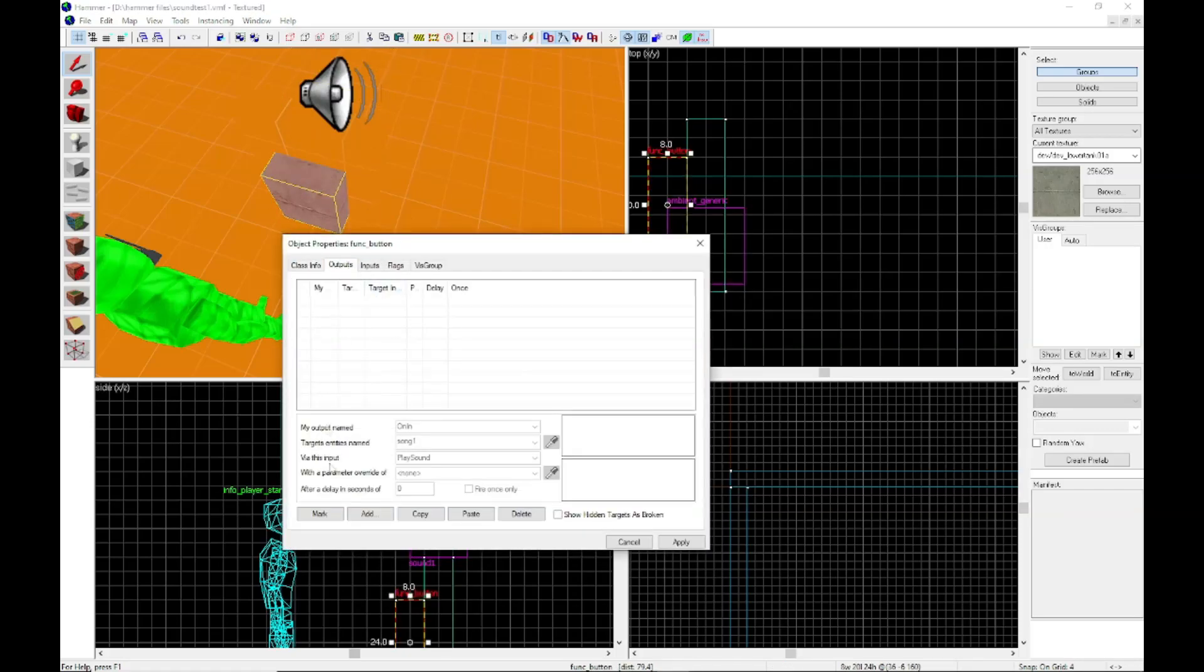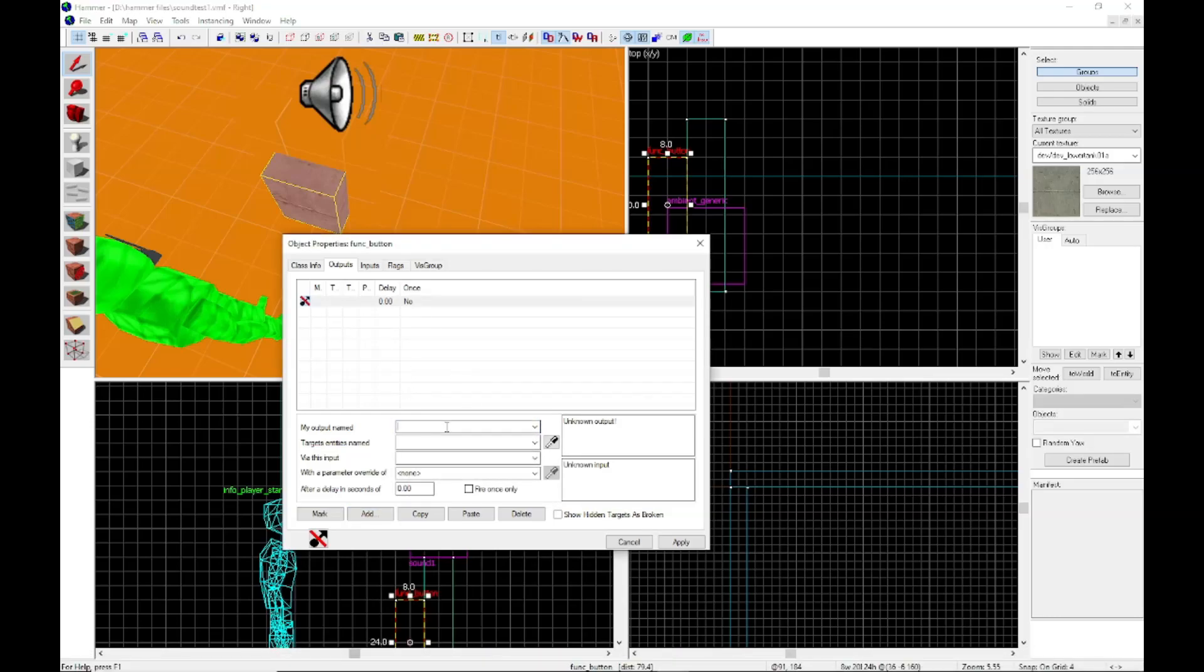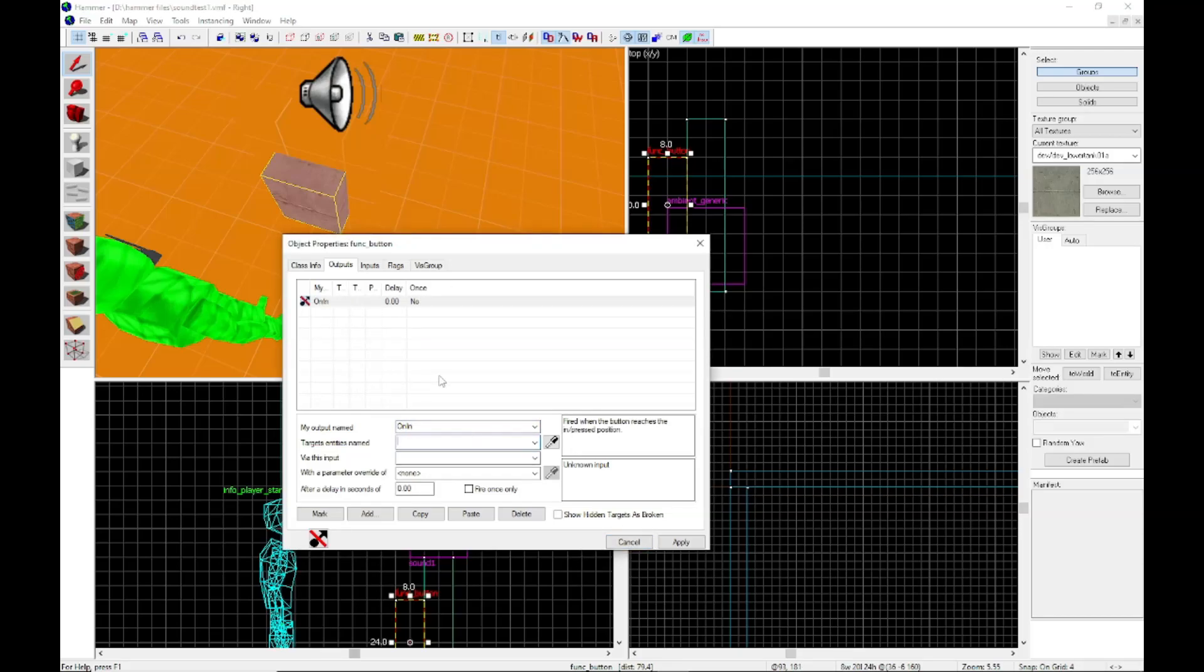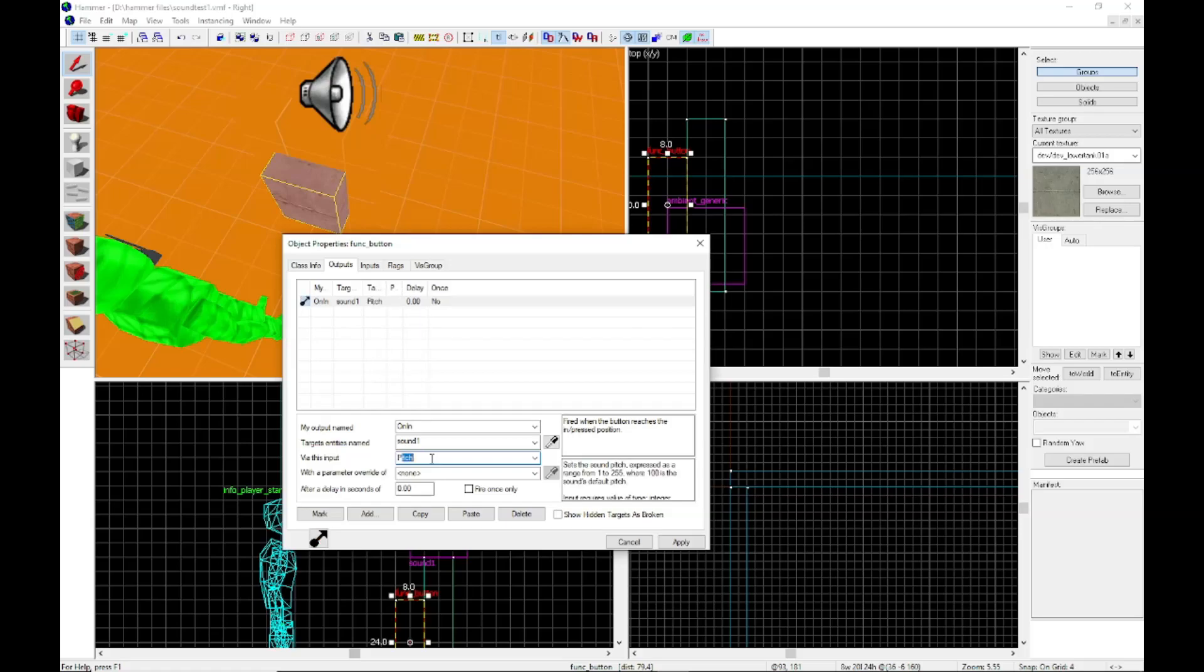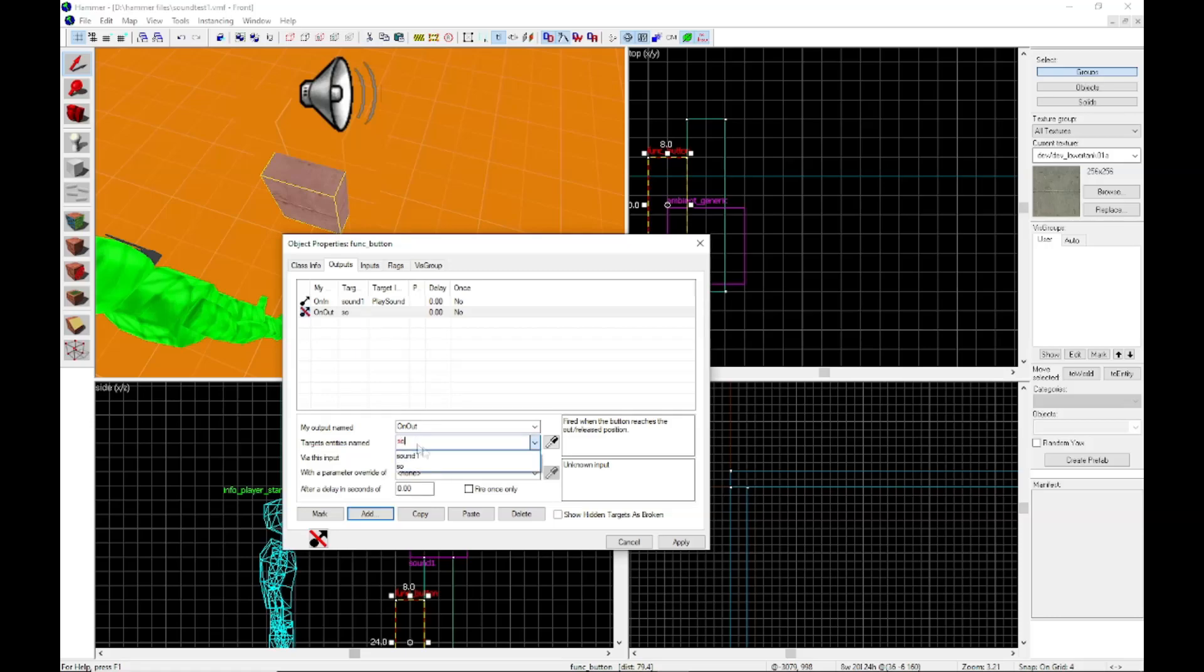So we go into our button. We add an output and this is the part that had me confused. So you do on in, instead of on pressed, sound one and then play sound. All right. So you do that and then you make another one that says on out sound one stop, stop sound.